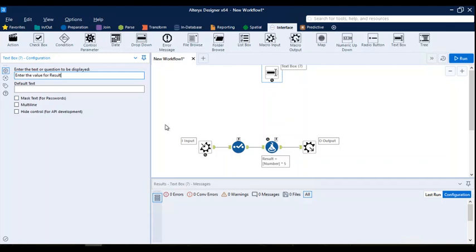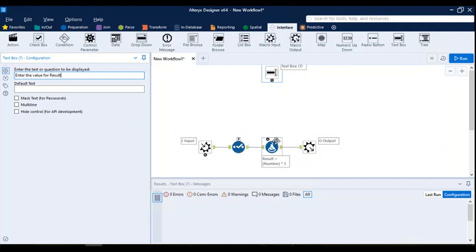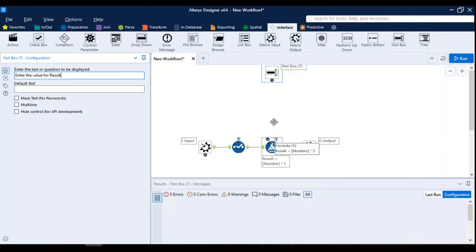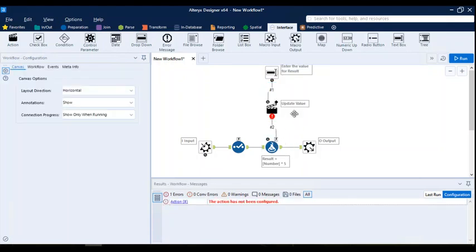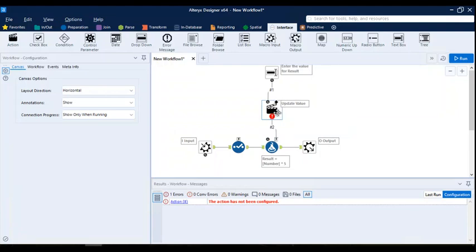Since we are working on macros, the select tool and formula tool look different from what you've used before. There is a lightning icon and a queue icon — this tells you that these are not normal tools anymore; they are part of your macro. The next step is to connect this text box to your formula tool by connecting it to the lightning icon. As soon as you add this connection to the lightning icon, a new tool called the Action tool is automatically added to your canvas.